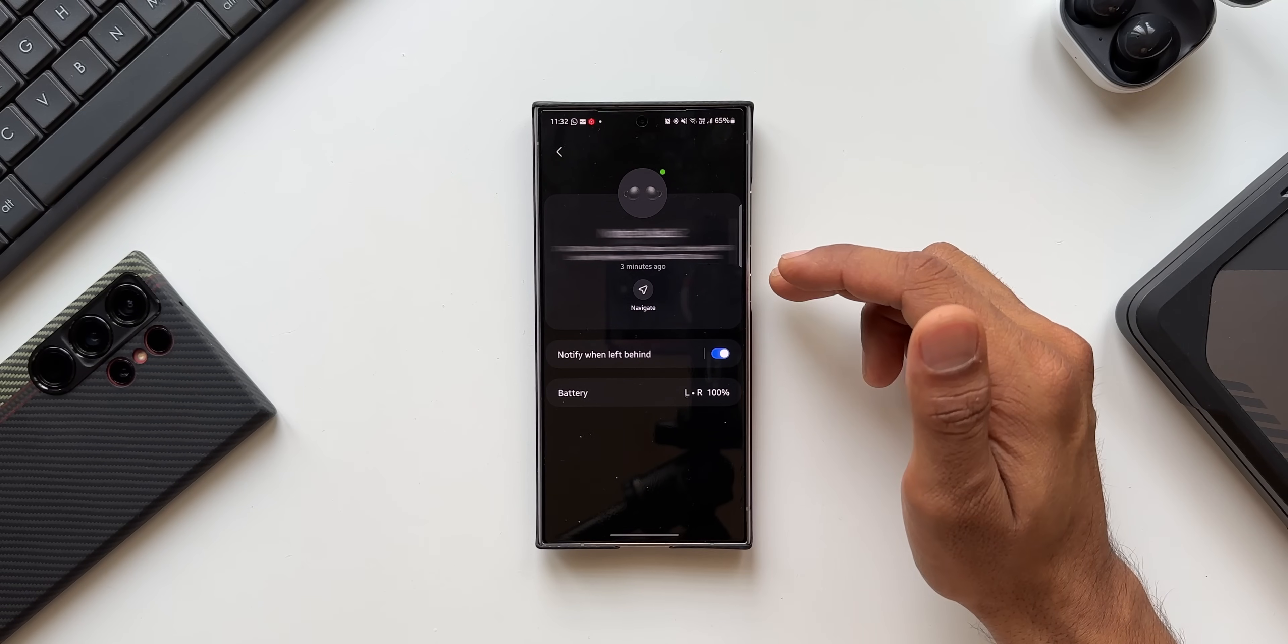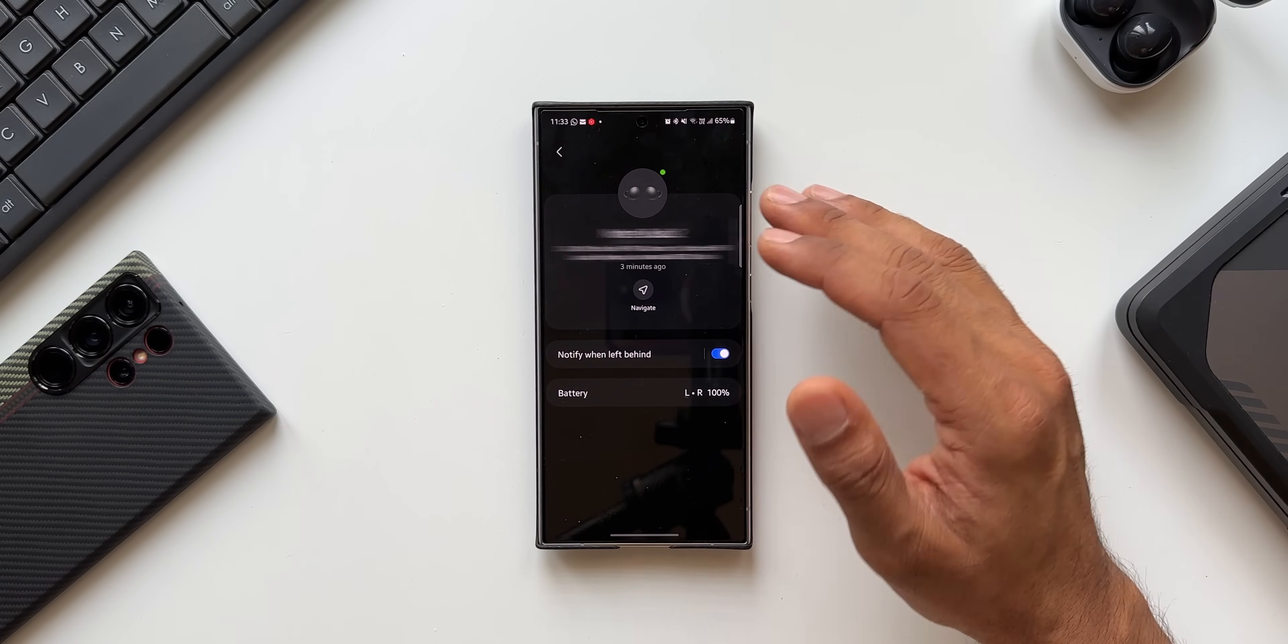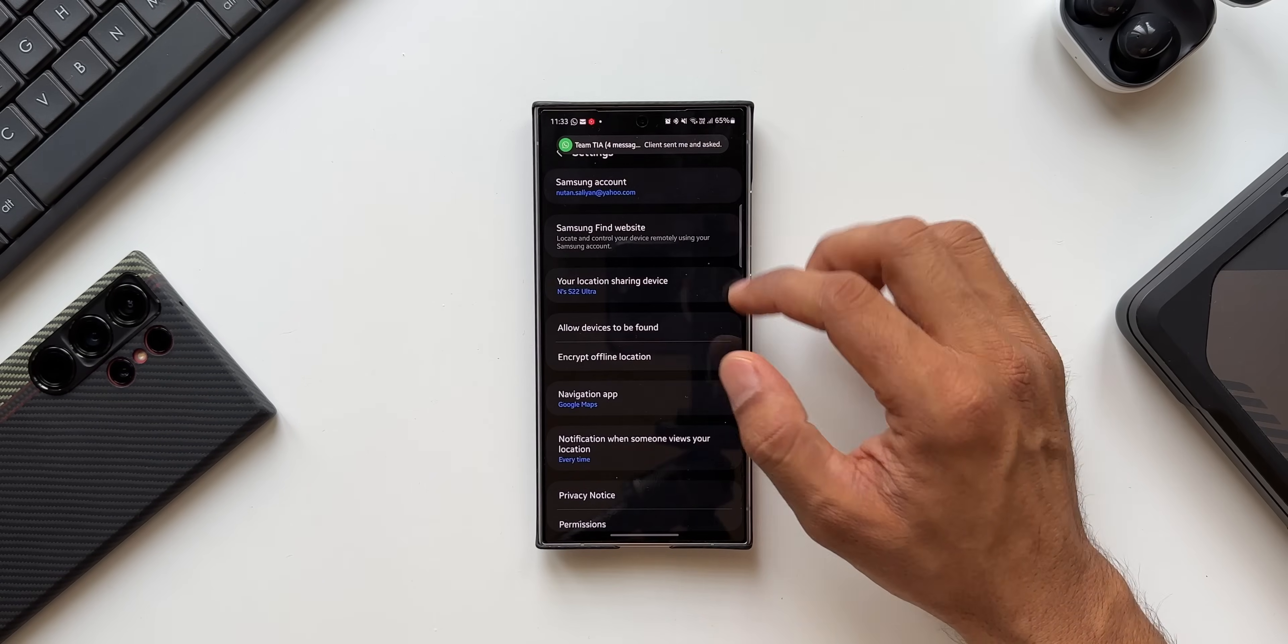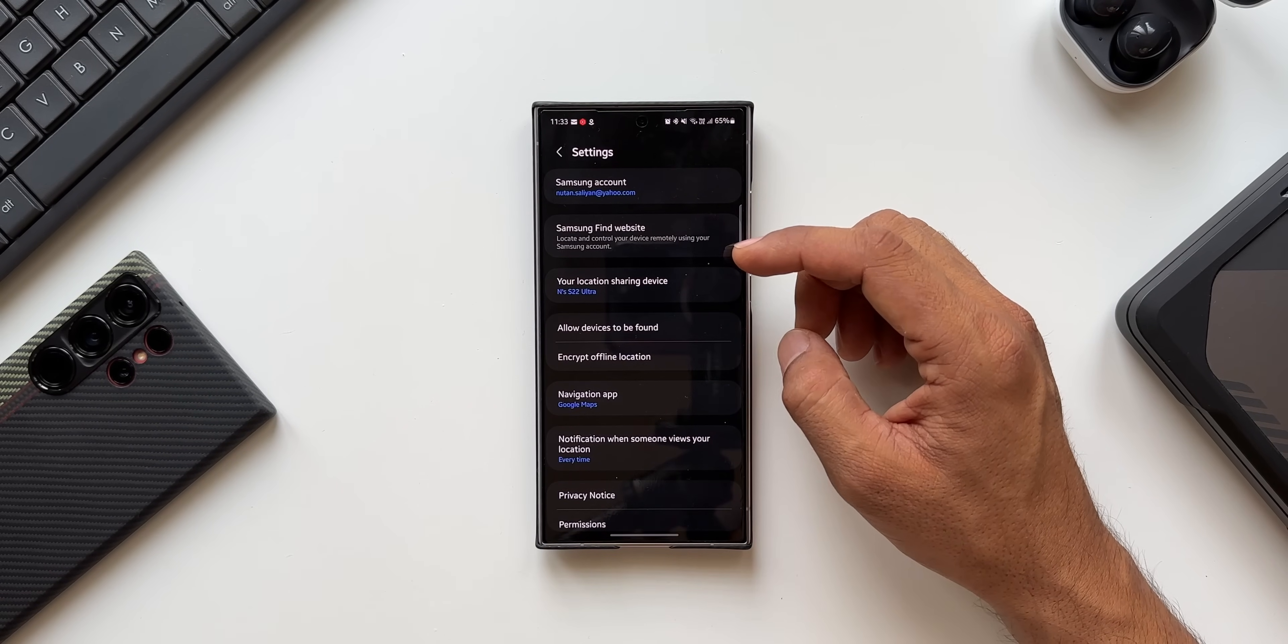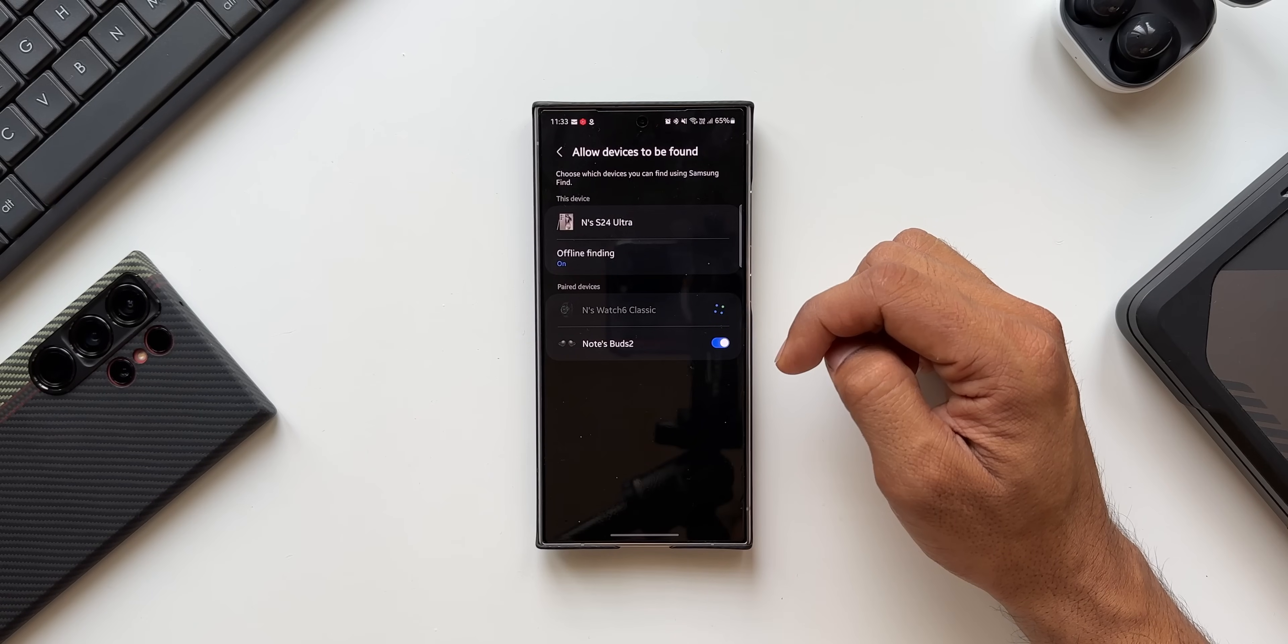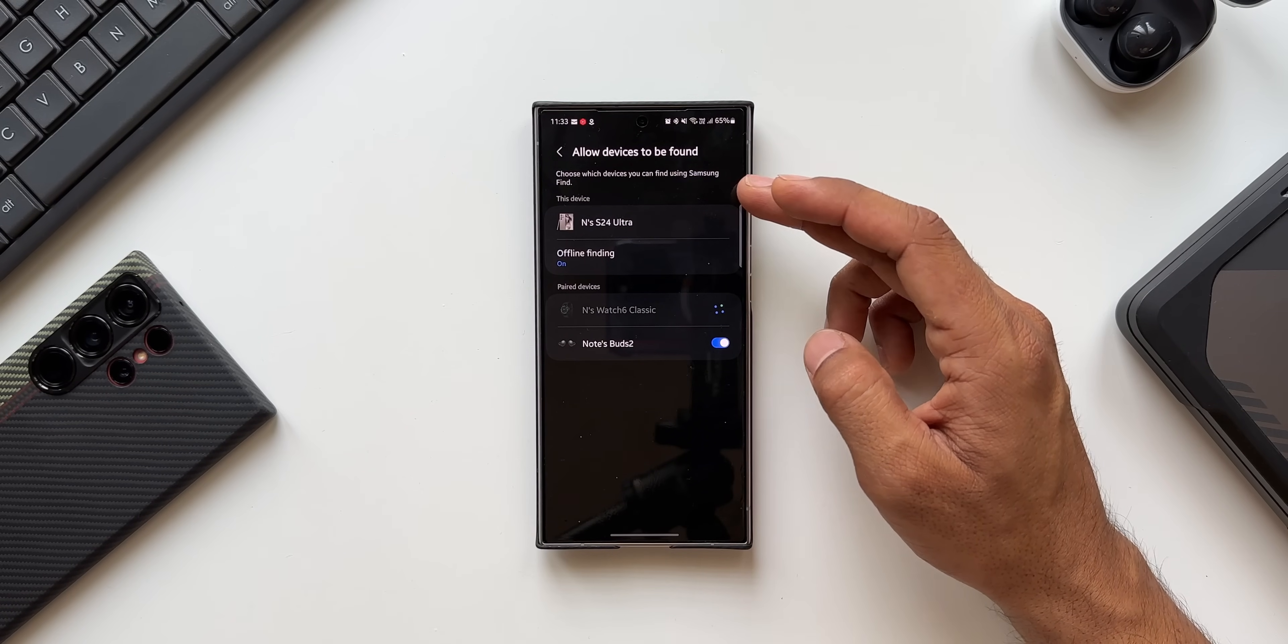Now let's go to these settings and let's see what we have got here. On the settings menu you see we have got allowed devices to be found option. When you tap on that you will be able to choose which devices you can find using Samsung's Find.